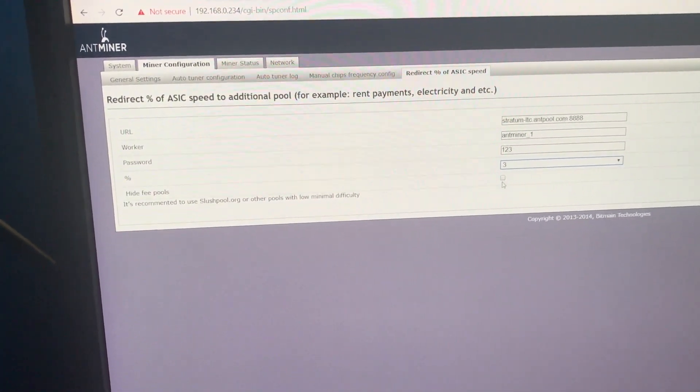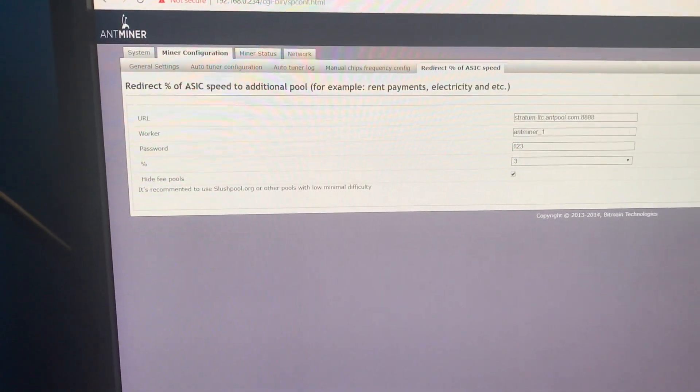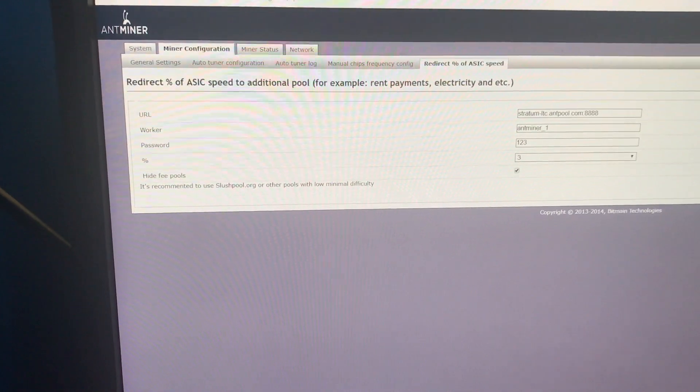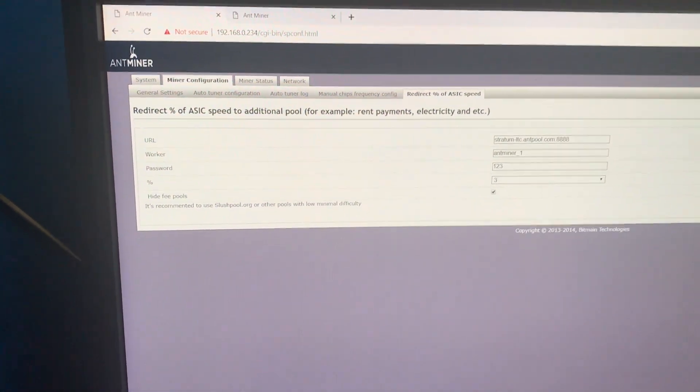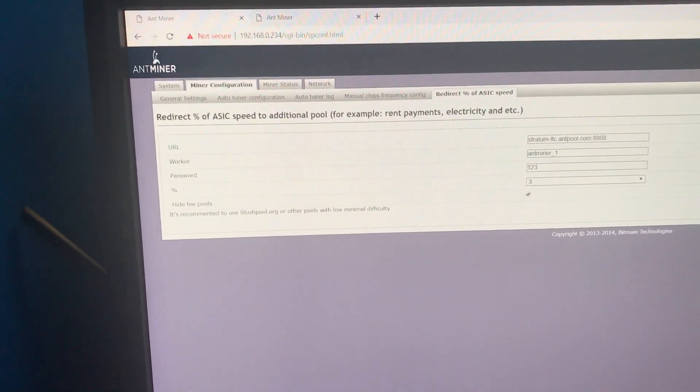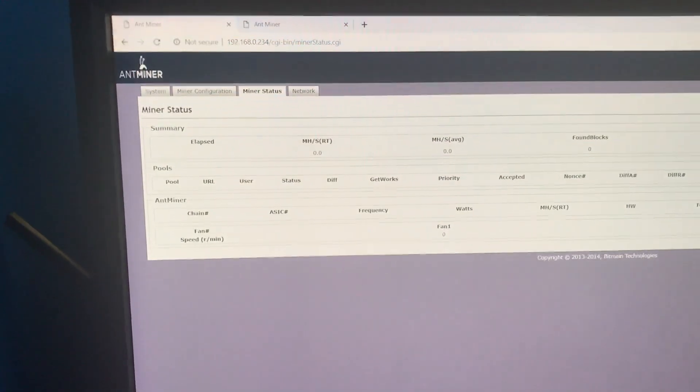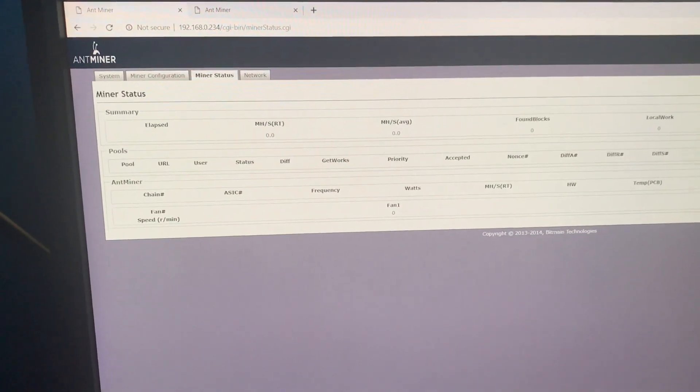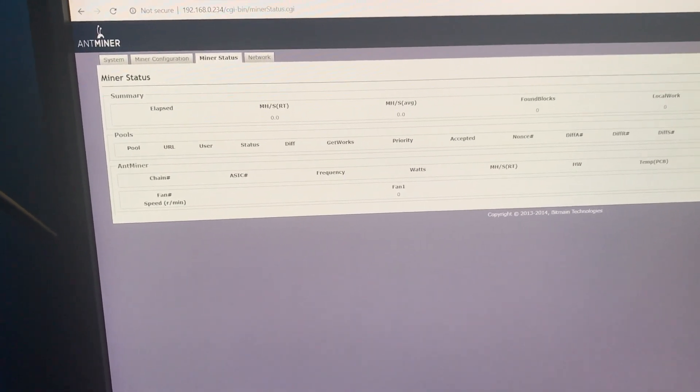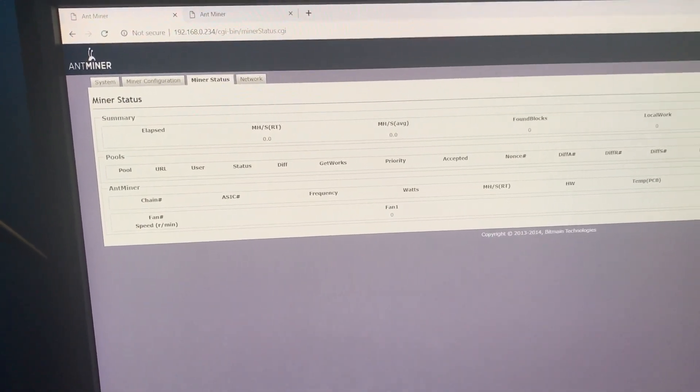For example, I chose 3%, I put the tick, save and run, and it should automatically switch to miner status. Yeah, it happens. We only need to wait for the miner to upload.